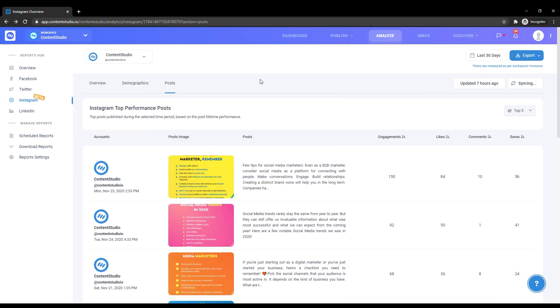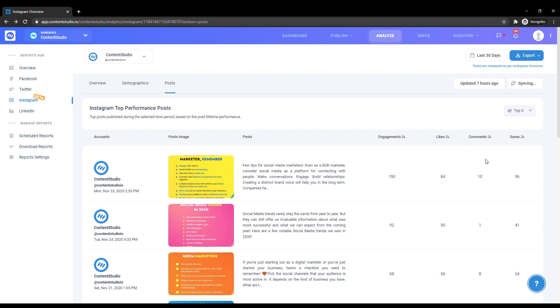Here are your top performing posts based on engagements. You can choose between how many posts you want to see in the right corner. You can also see the details of which account you uploaded these posts to, on which day, date, and even time, not to mention the engagements, likes, comments, and saves.